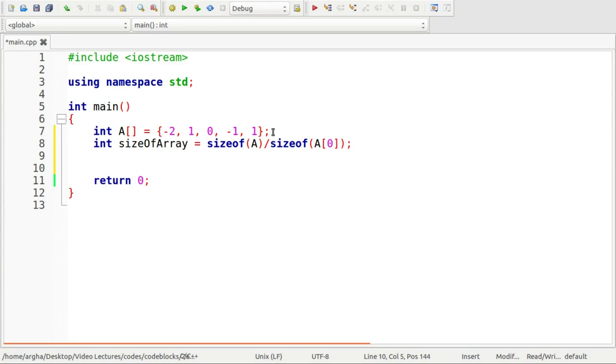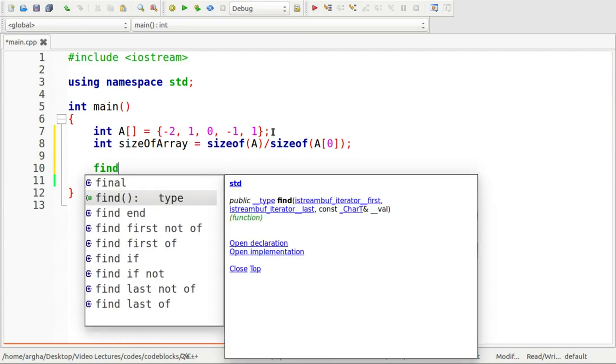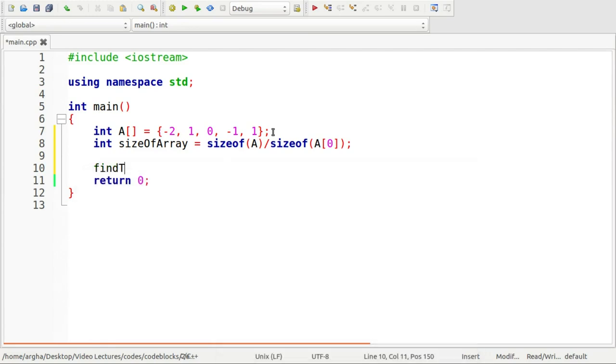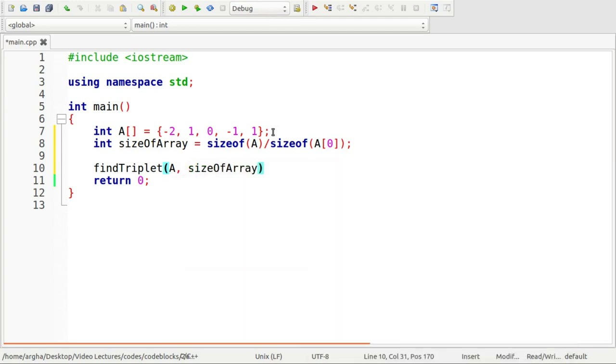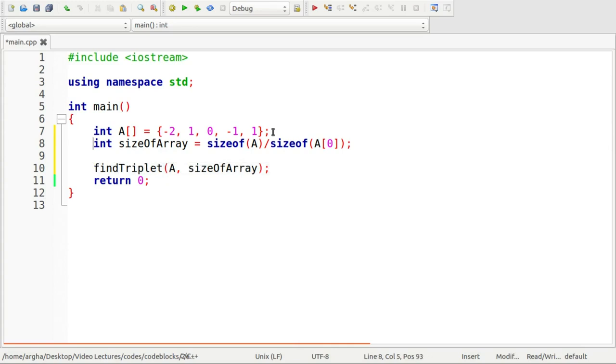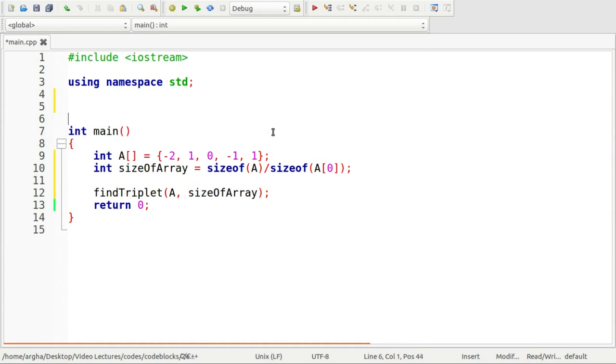So now we need to use a function here to find the triplet. So we will simply use a function findTriplet I will name it and the arguments will be the array itself and the size of the array.